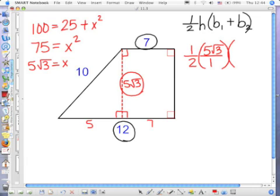Times 7 plus 12, which is 19. And now, you can do this all the way and leave it as a radical, or you can do it on your calculator. I'll take either answer.